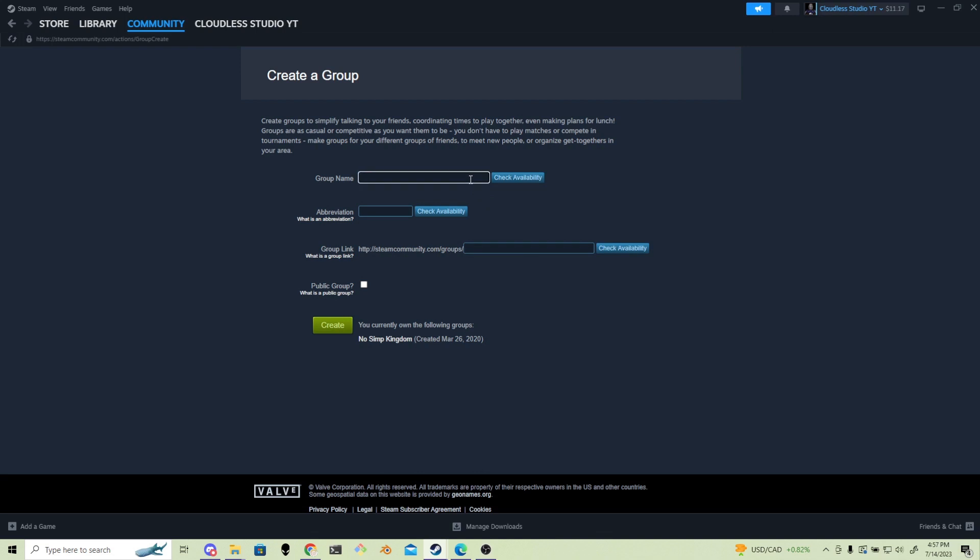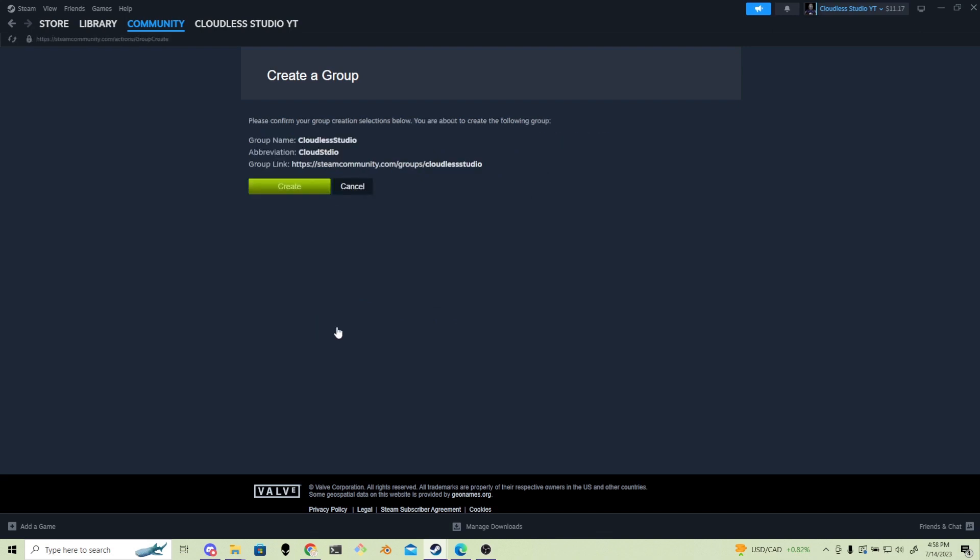If you are a developer, I would recommend using the same name that's consistent with your games on Steam under the developer section. Once you are happy with the name, you can press create and then go onto the next section.